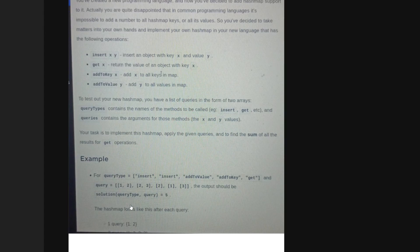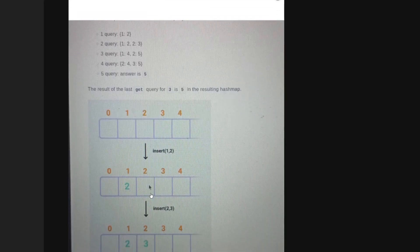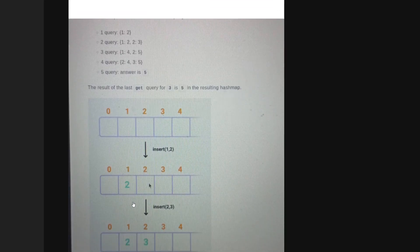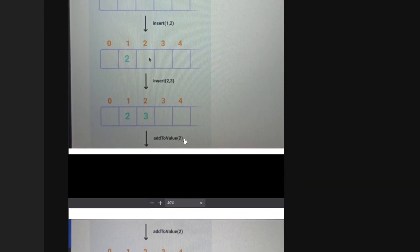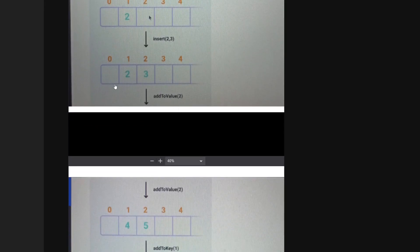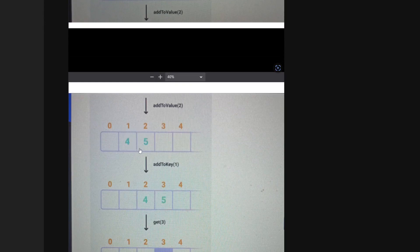Initially your hash map is empty. First query: insert(1, 2) — you insert the mapping key=1, value=2. Second query: insert(2, 3) — another mapping, key=2, value=3. So your hash map has key 1 with value 2, and key 2 with value 3. Then you receive add_to_value(2), which adds 2 to all values: value 2 becomes 4, value 3 becomes 5.